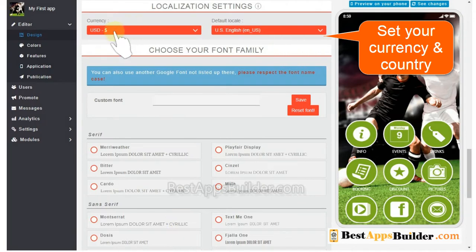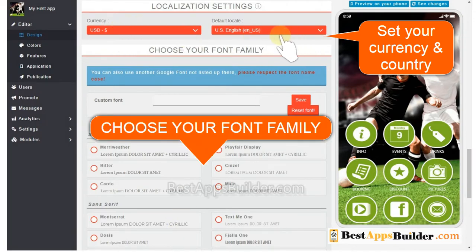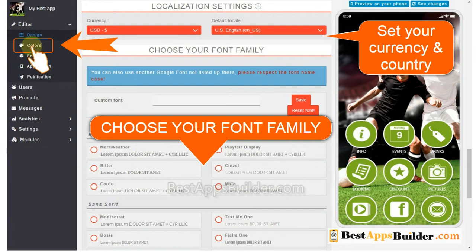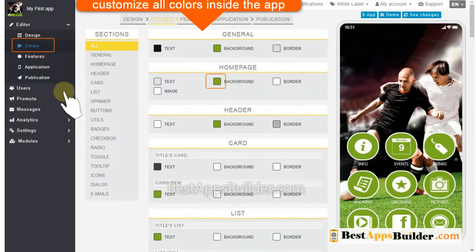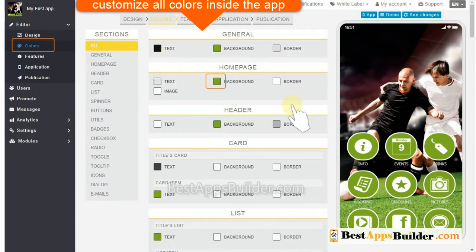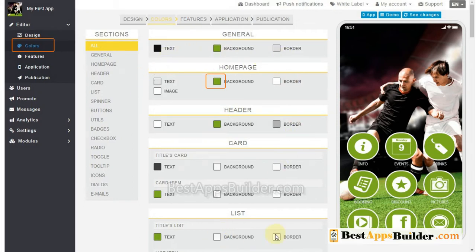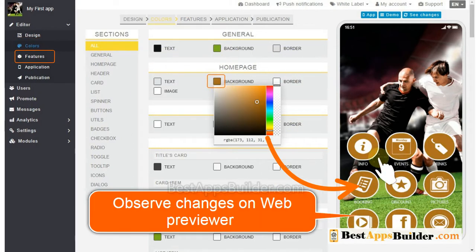Set your currency and country here. Choose your font family. Then click on Colors. Here you can customize all colors inside the app. Click and change any color. You can lively observe changes on this previewer.